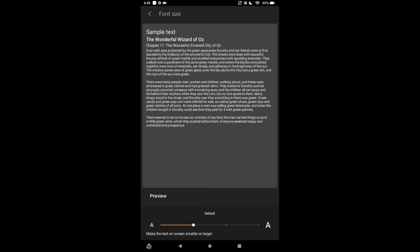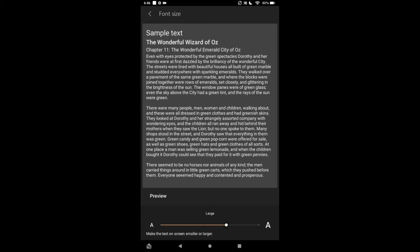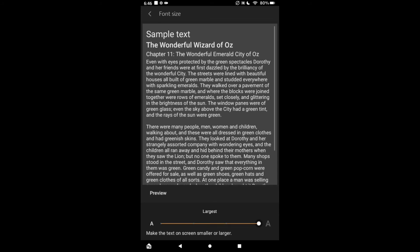You will simply drag the line to your right, or to the capital A. As you can see there, the text is getting larger, and if you want it...